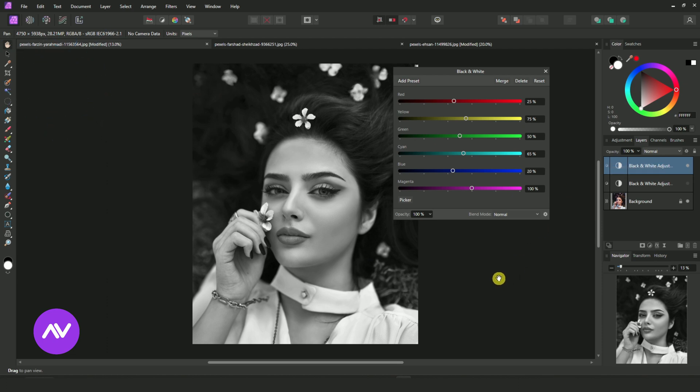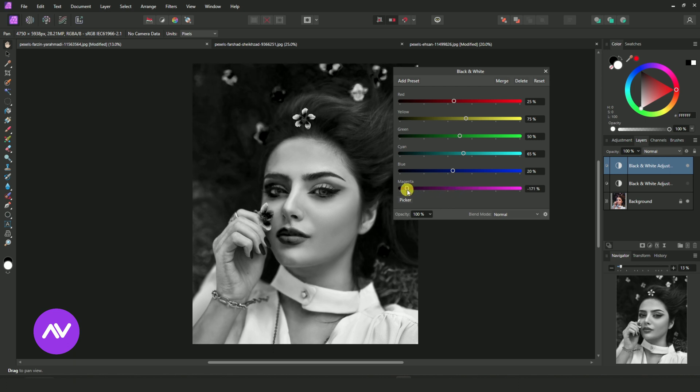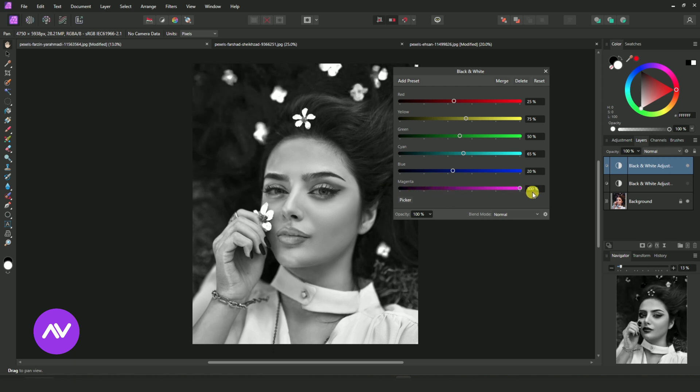Select Magenta Slide Bar. Reduce it by 20%.